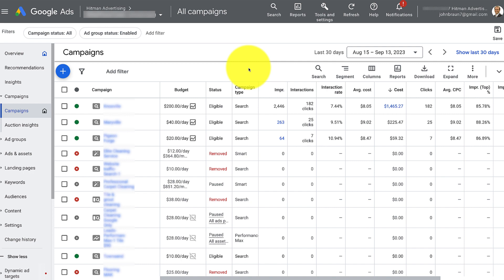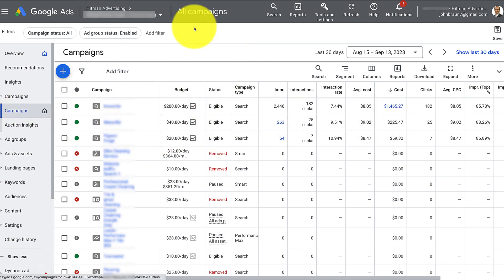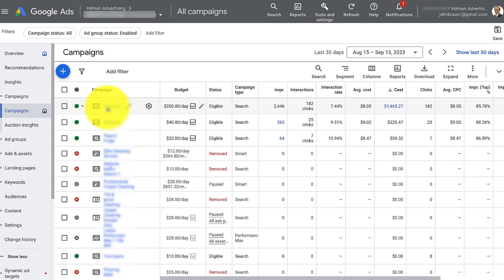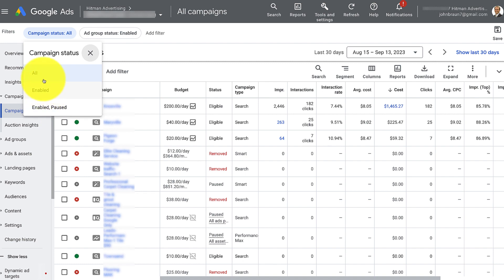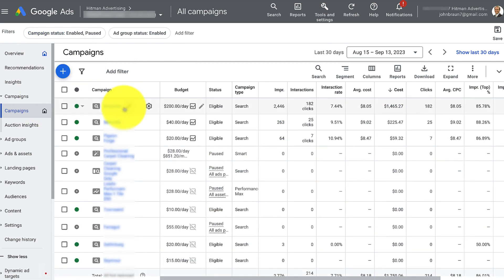So you're going to go to ads.google.com and you're going to look at something like this. You might have to click on campaigns or all campaigns to get here, but you should be able to see your campaigns and you're going to see them all listed. Now you might have to look at all enabled or enabled and paused to be able to see every single one of your campaigns.